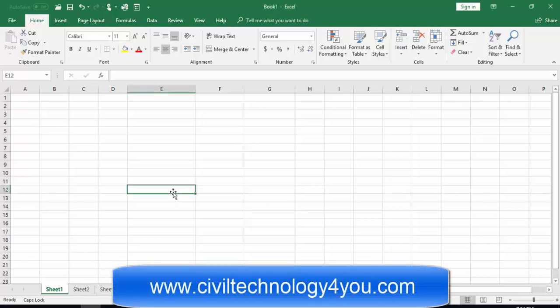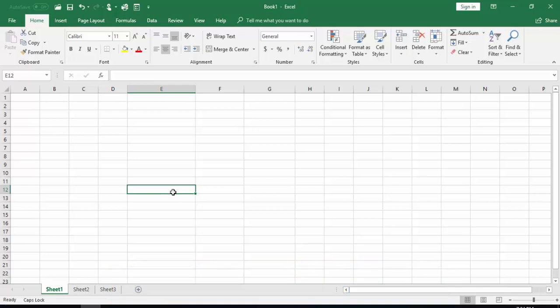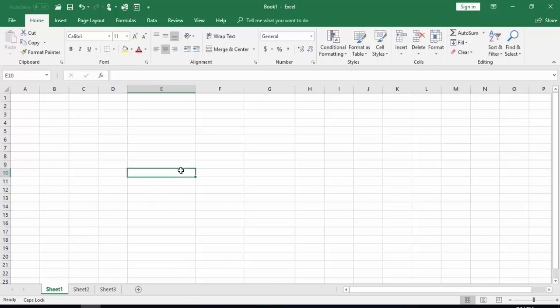Hello and welcome. This is Muddhasir Raj from civiltech4you.com. In this session I will cover how to use the IF formula. The IF formula is very important and in it you can give any condition. According to your need you can give any condition. I will give some examples for better understanding.